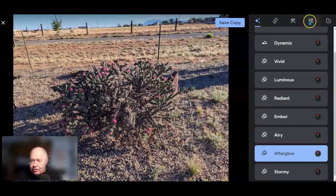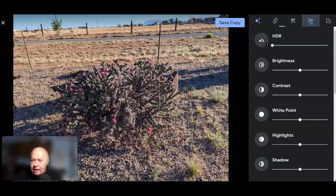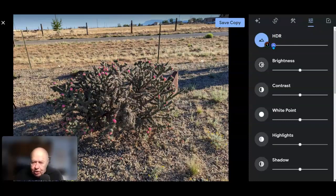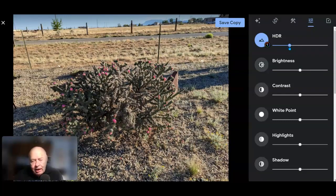Let me go into the second part of the editing once that's been done. We now have HDR as a newly added feature, so let me go ahead and use the slider and see what that does. That is much nicer.